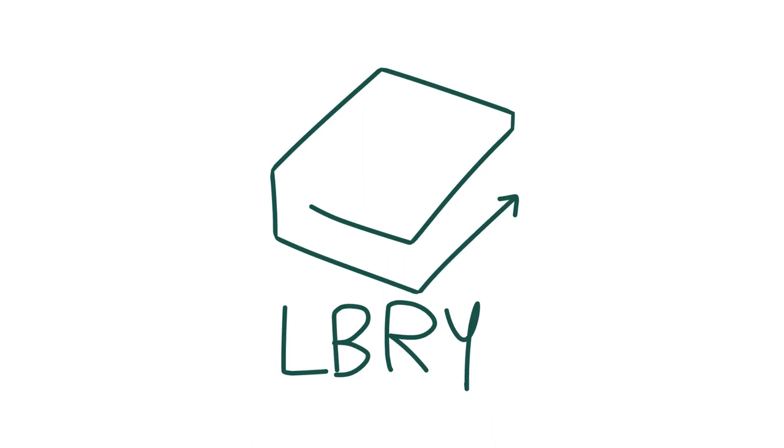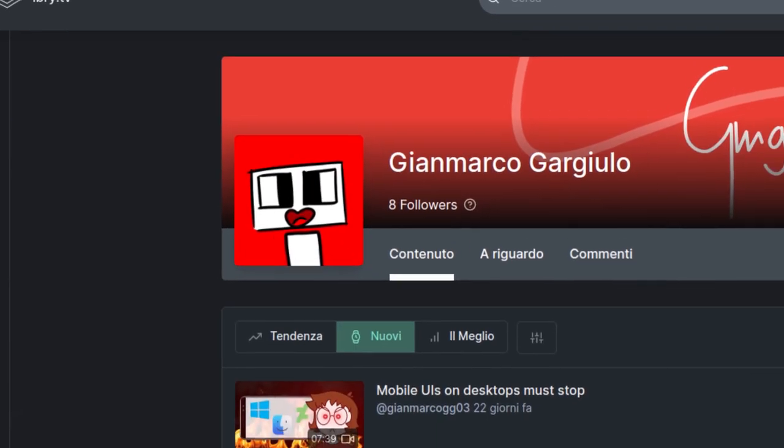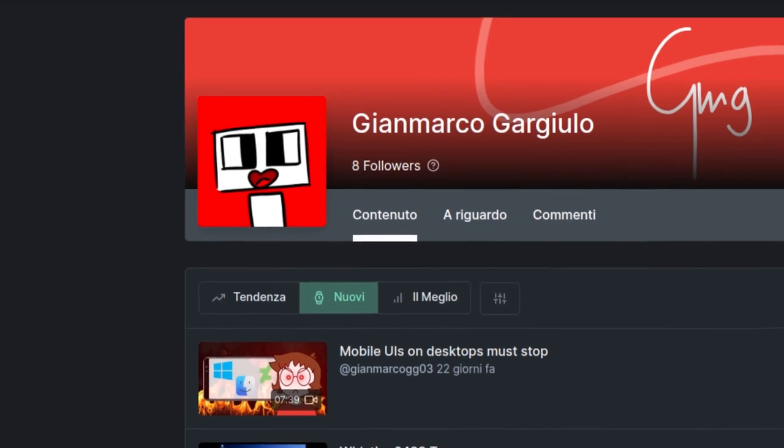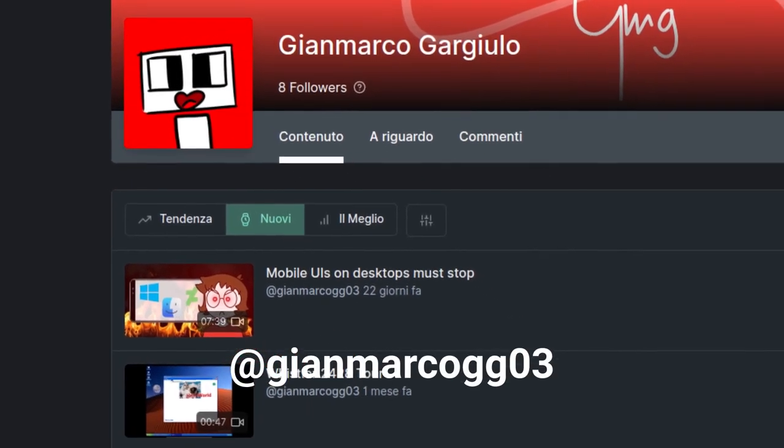By the way, did you know that I'm also on Lbry? YouTube is not really as good as it was before, this is why I support alternatives like Lbry. Go follow me there at GianMarcoGGO3.